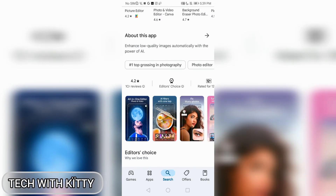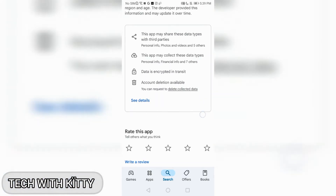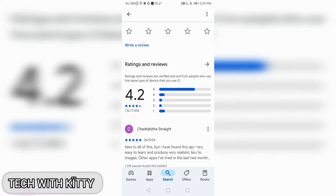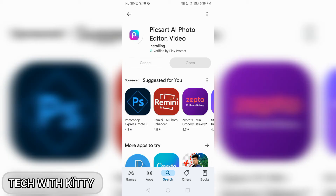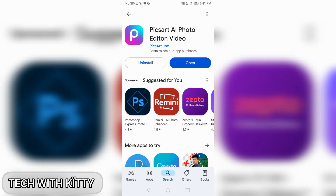You can see it has a 4.2 rating and one crore reviews. This app is the best for editing. Let it download — it's taking too much time to install, let us wait. Once downloaded, we have to open it.